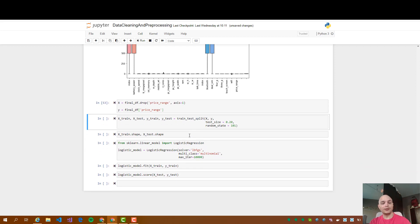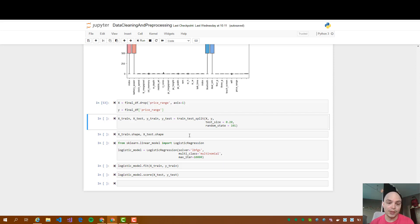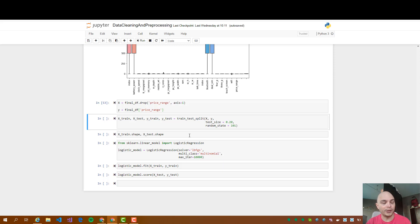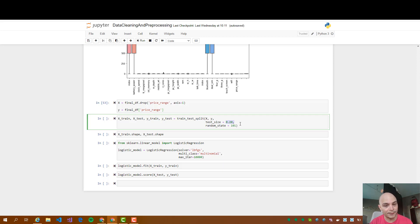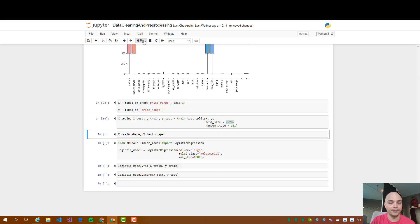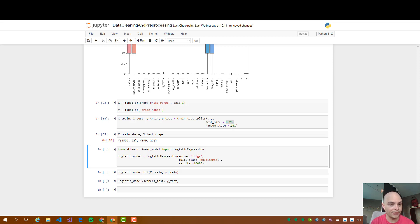Then what we need to do is we have some rows, 1900 something. We want to split the rows between train data and test data. Now what we are doing here is we are putting different data frames. 20% of the rows will be test and the rest is going to be training data. And this is going to be randomized with the random state that you see here. Then we can check the shape of both data sets. So 1596 is the train data, 399 is the test.